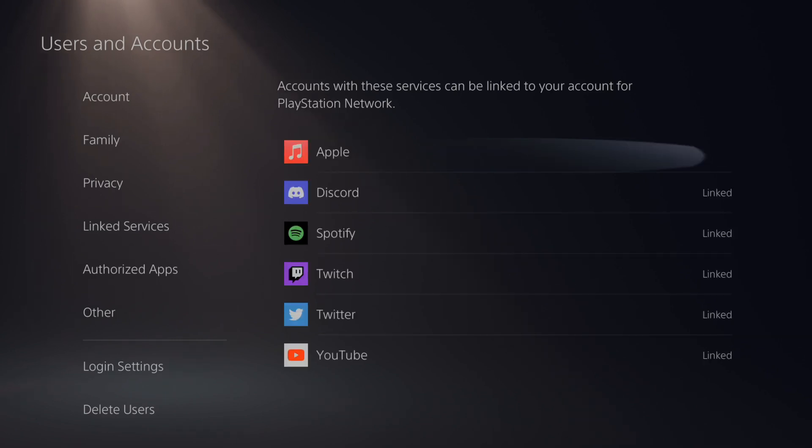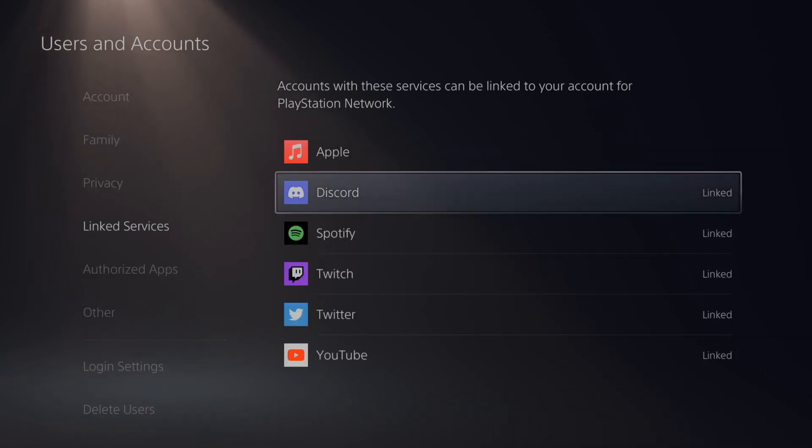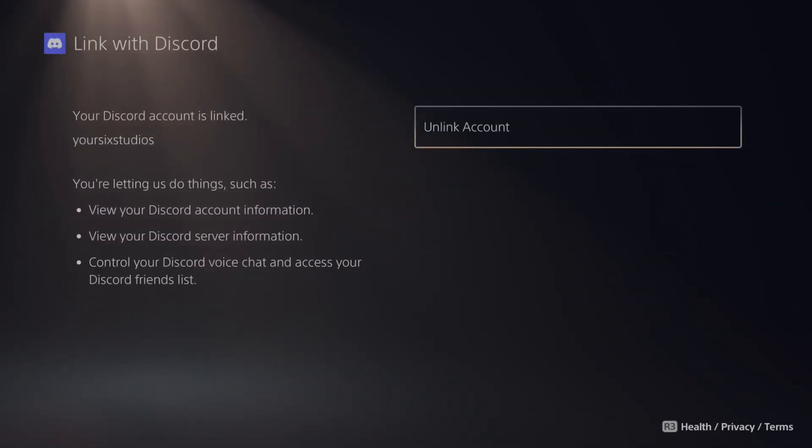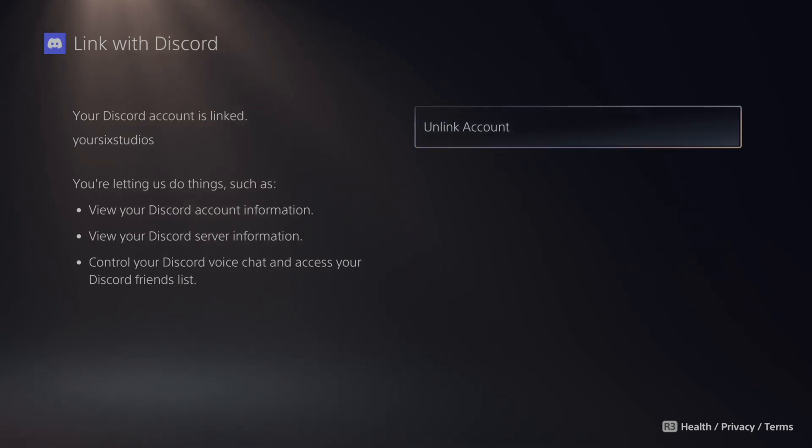Then go on over to the right and go to Discord and make sure this is linked. Connect it with your phone or your computer and type in your information.